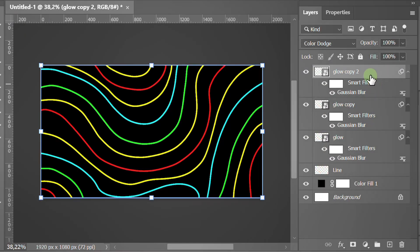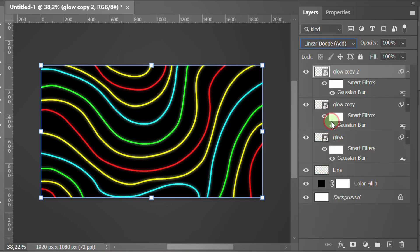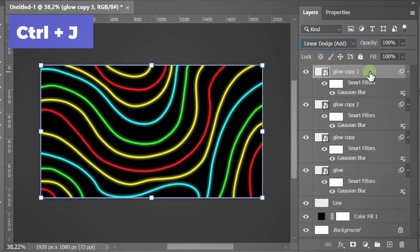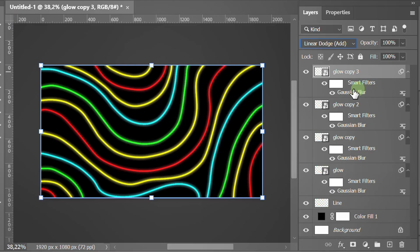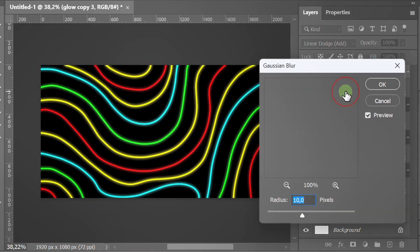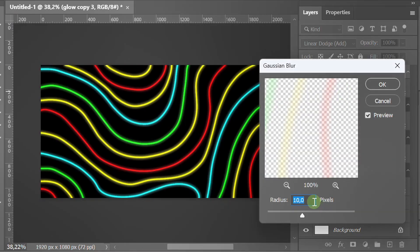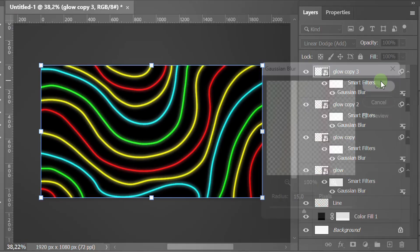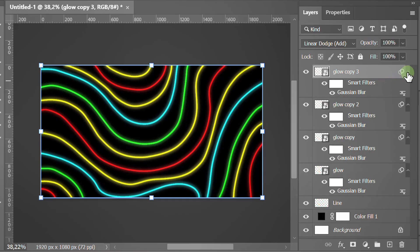For this one, I chose Linear Dodge. Close this layer.